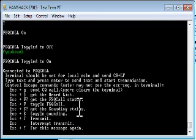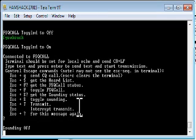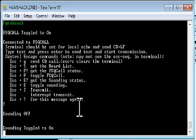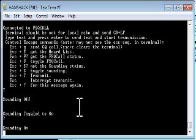So escape S question mark tells me the sounding is off. I can put sounding on. Escape sounding toggles it to on. Now if I do escape sounding question mark, it is indeed telling me it is on.